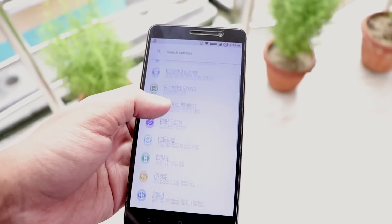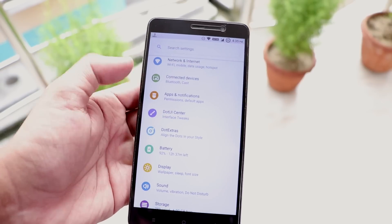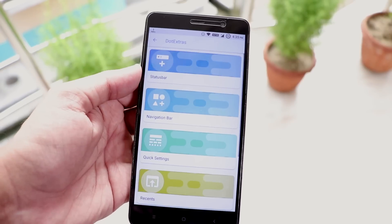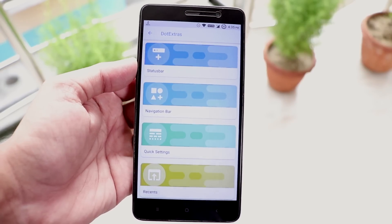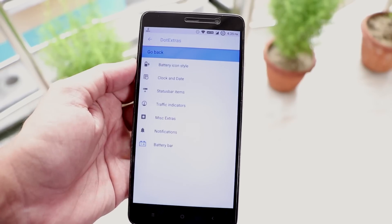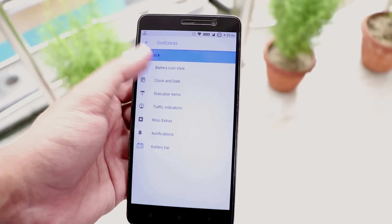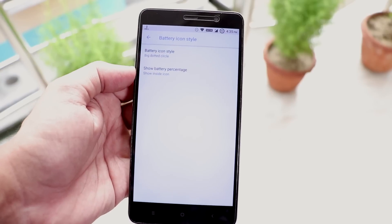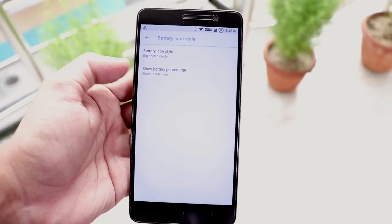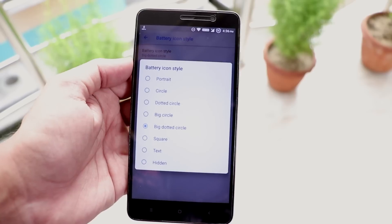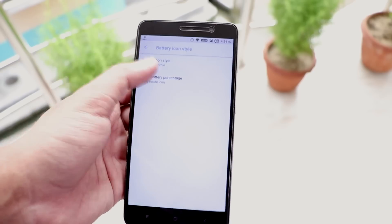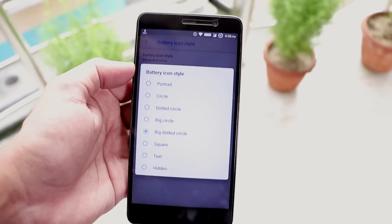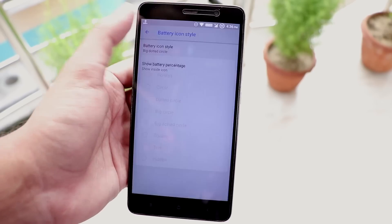And let me go back and here is all the customizations of this ROM inside this .OS extras. First we have status bar customizations. Here we have the battery icon styles like circle, dotted circle or big dotted circle.